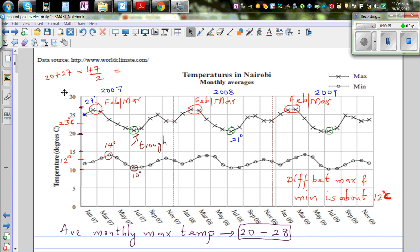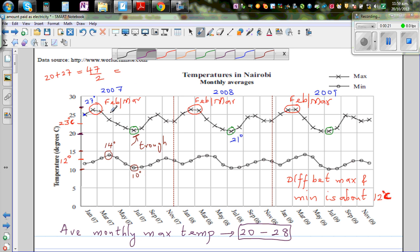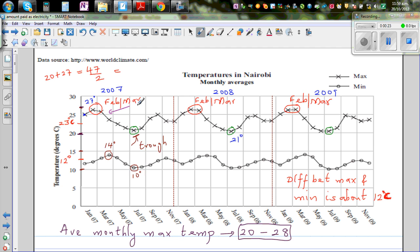Continuing from a previous video, we are comparing the maximum and minimum monthly average temperatures of Nairobi and Rome. In Nairobi there seem to be two peaks - this is a major peak and this is a minor peak. It seems that Nairobi has two sets of warm months.